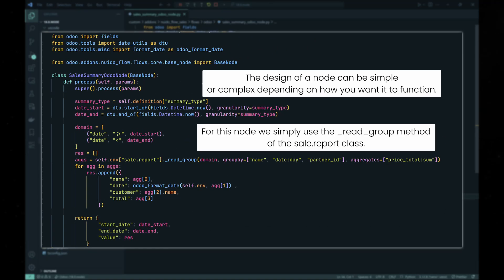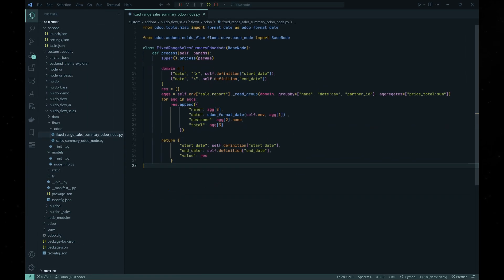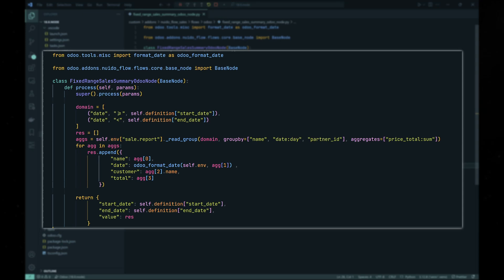For the server-side, we need to define the corresponding node classes which inherit the base node class. In these classes, we implement the process method to query Odoo data. In this case, both nodes query the data from sales report class using the read group method.